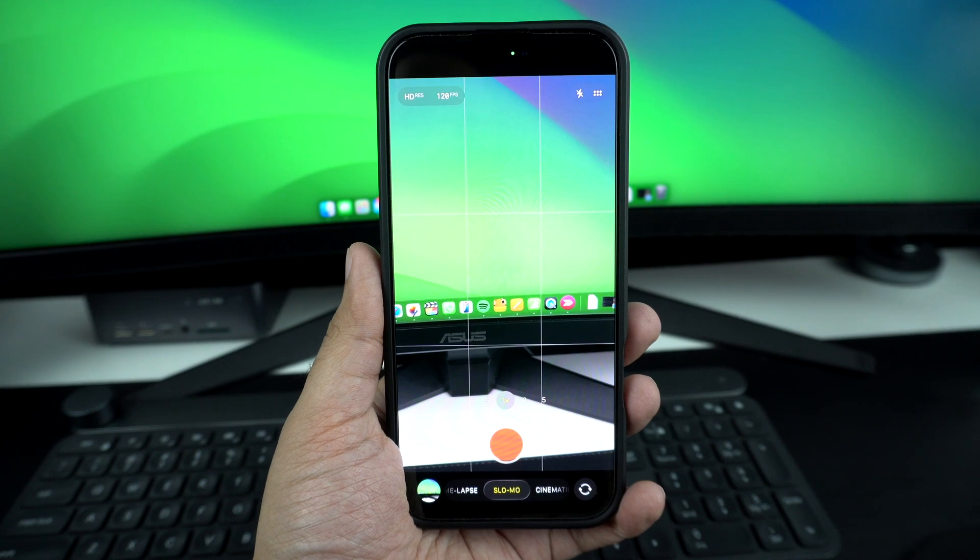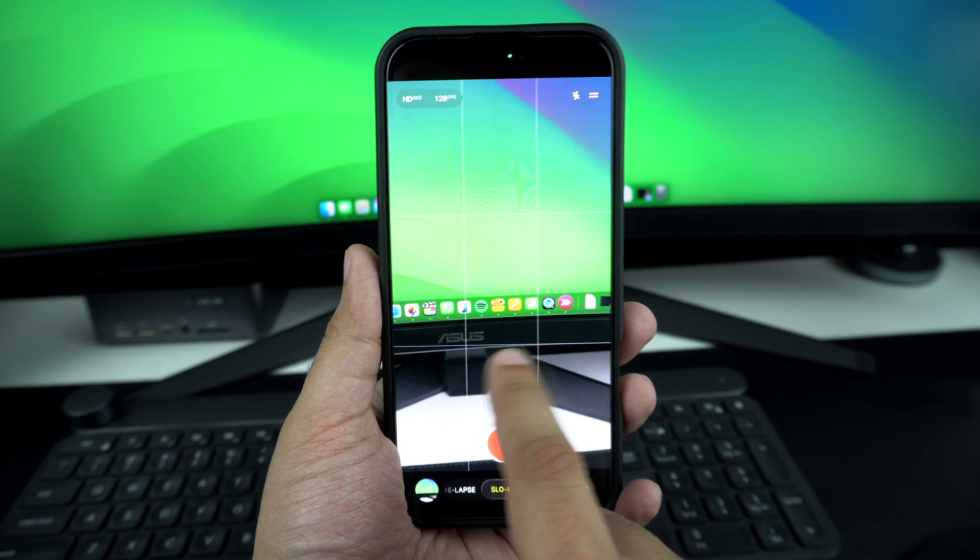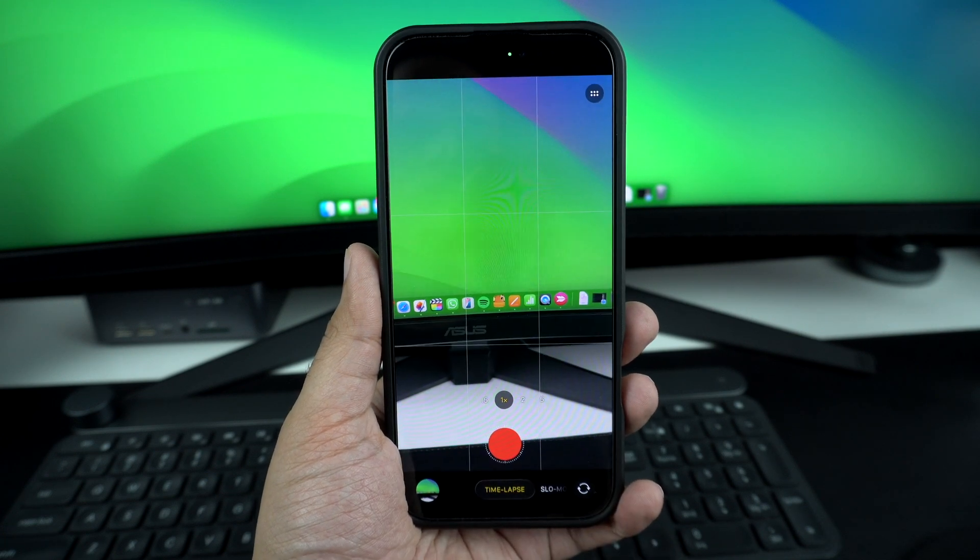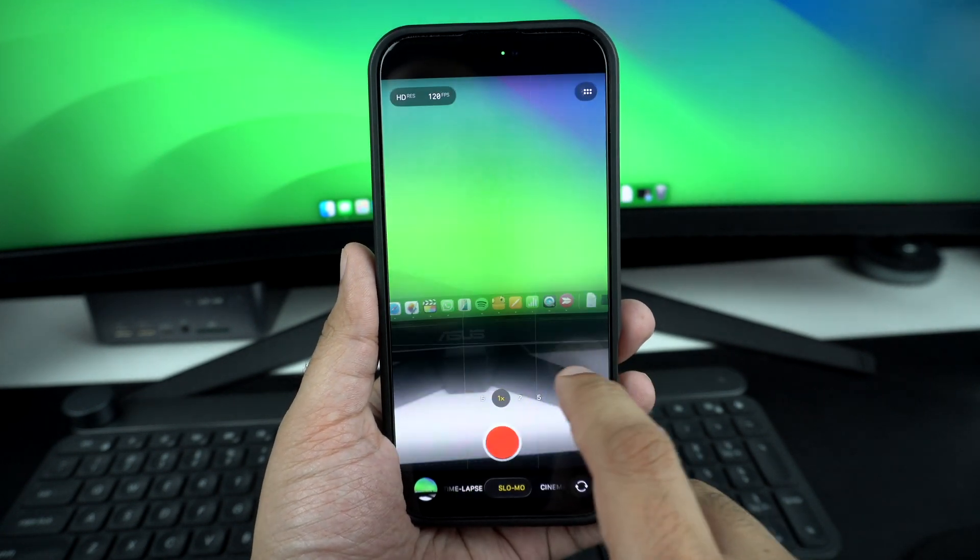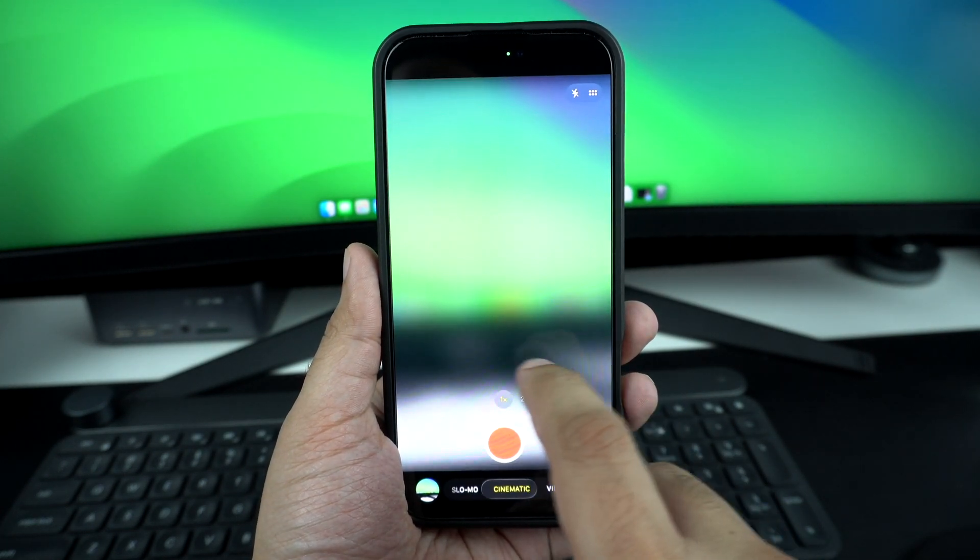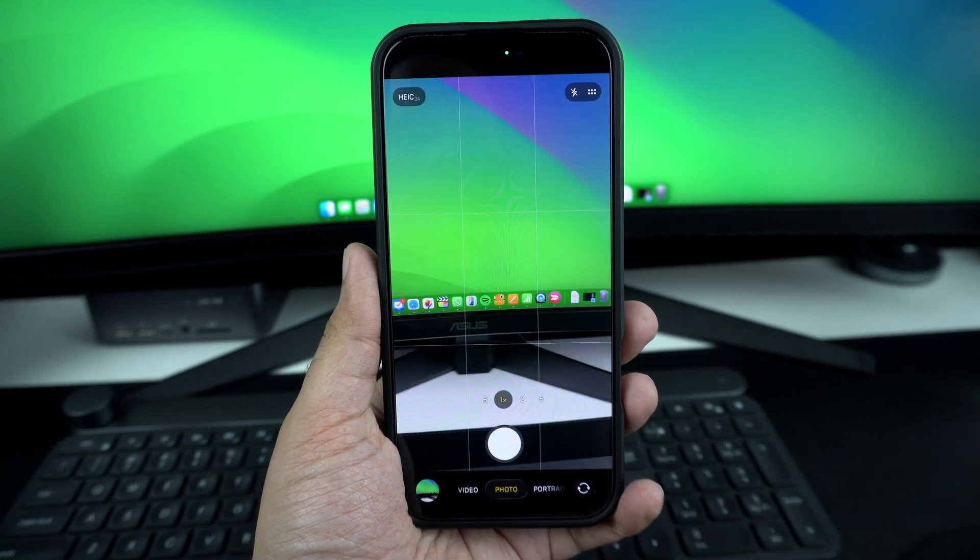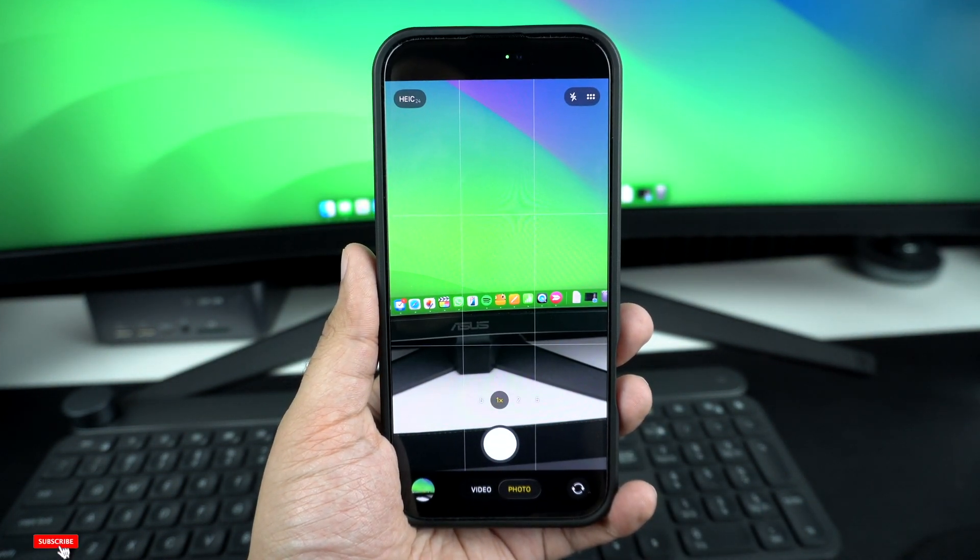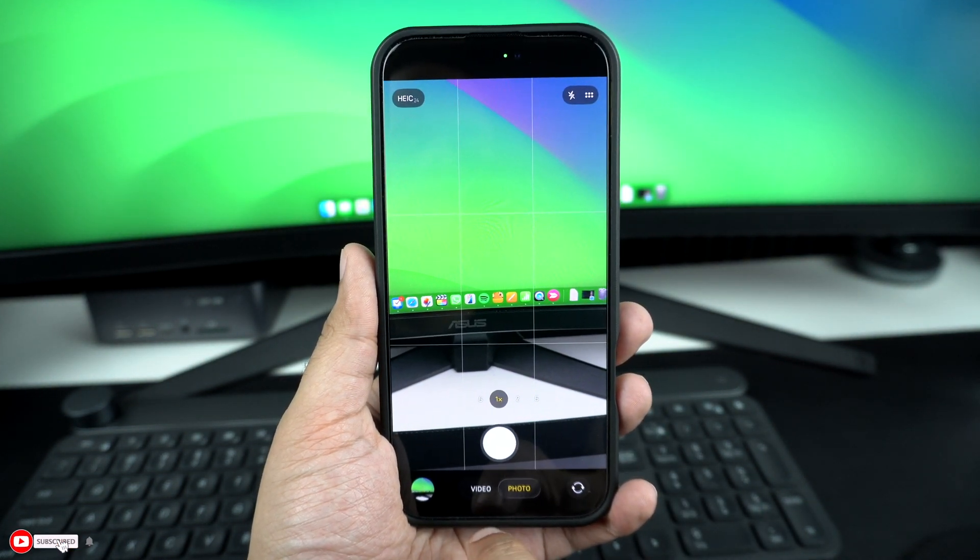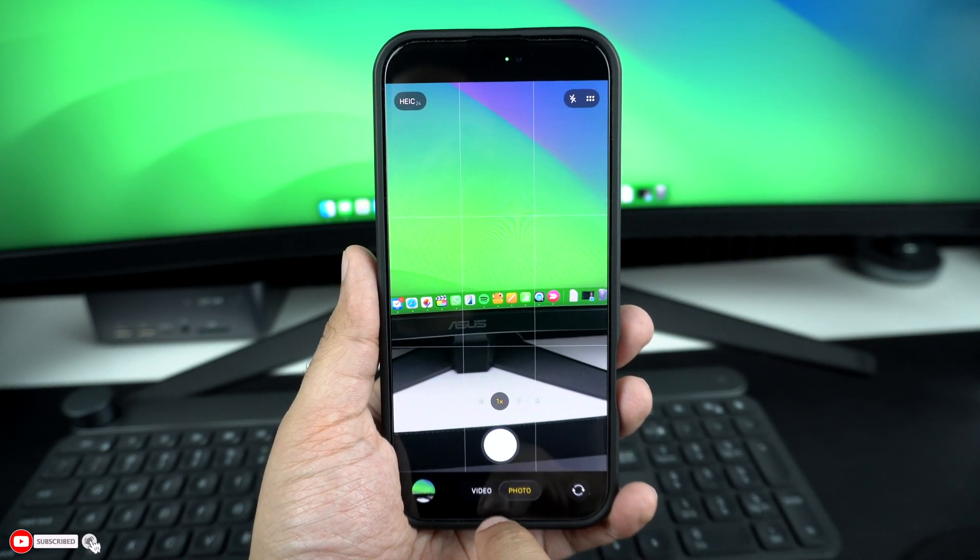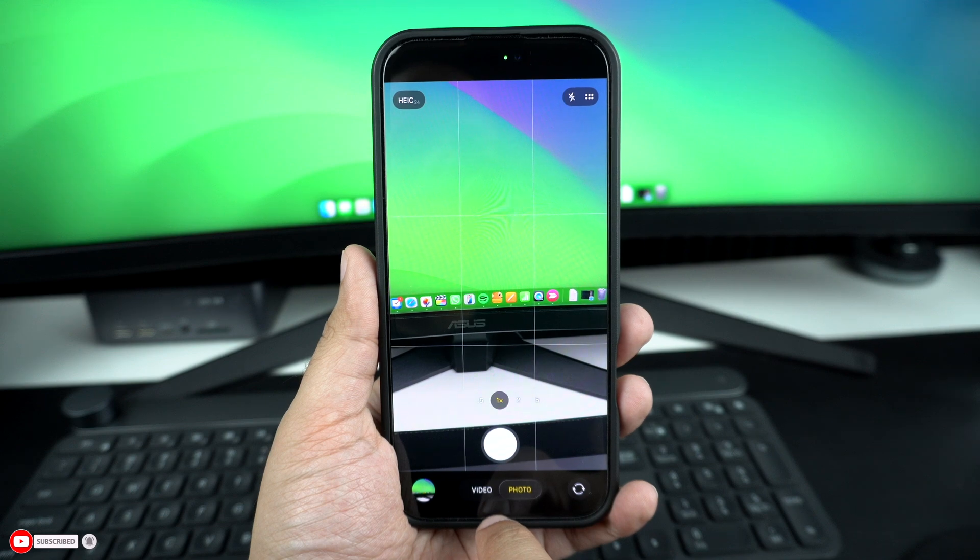This is different than the original camera app behavior and has annoyed many users. The good news is you can bring the classic mode switching behavior back by enabling a toggle from the settings app.